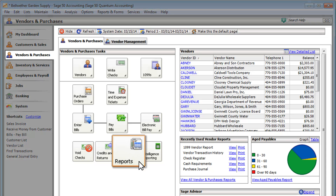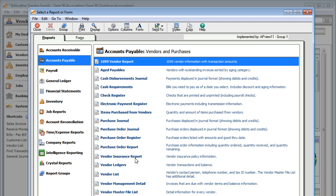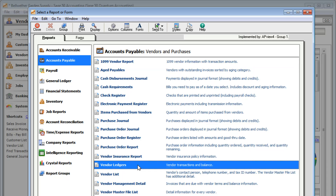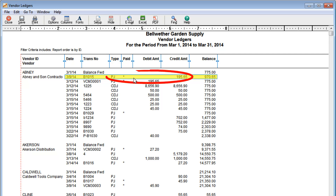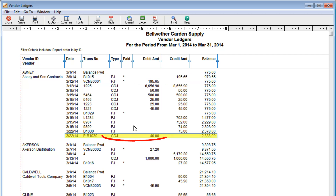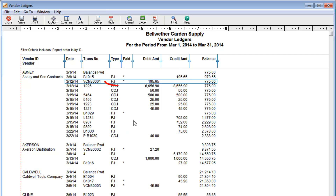If you are looking for a way to keep up with your vendors and purchases, you can start by looking at your reports. Want to see all your vendor activity? Take a look at the Vendor Ledger Report. It shows bills you've received from your vendor, payments you've made, or credits you've received.